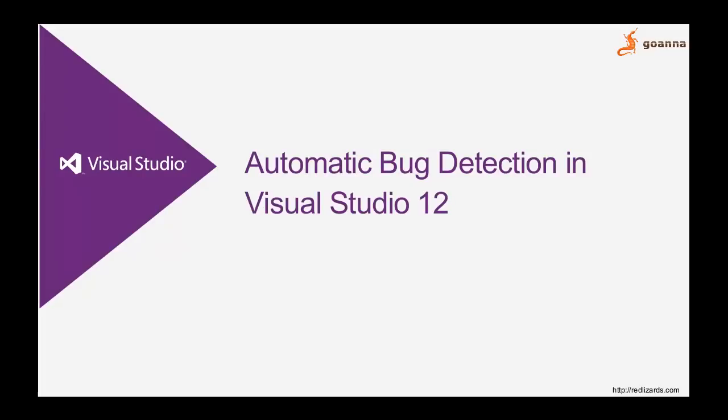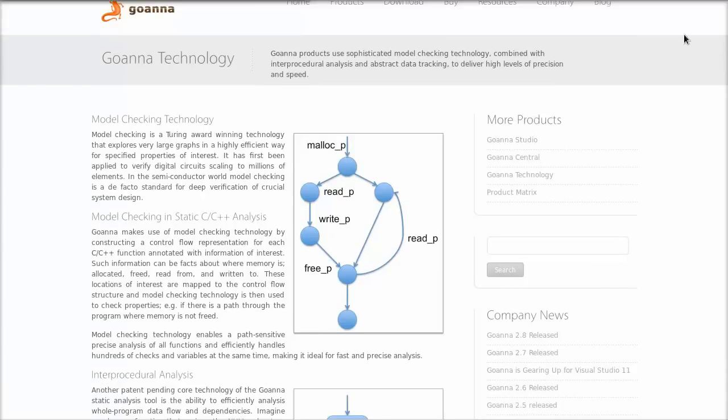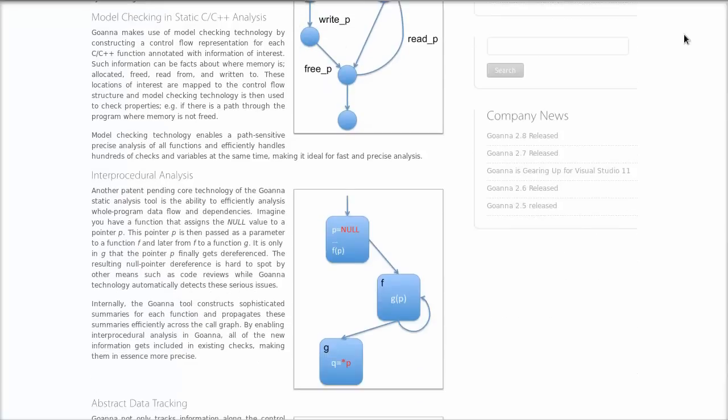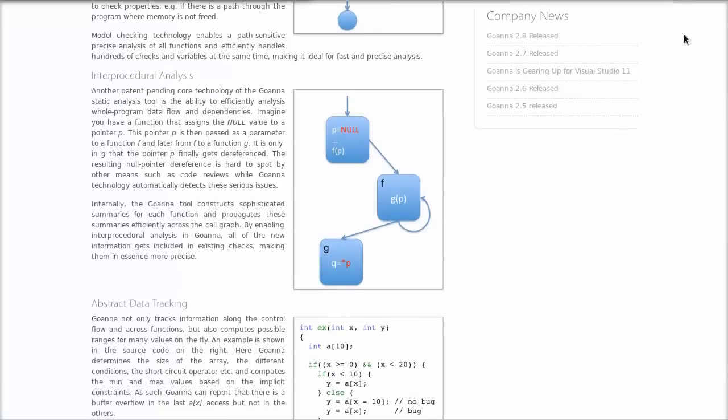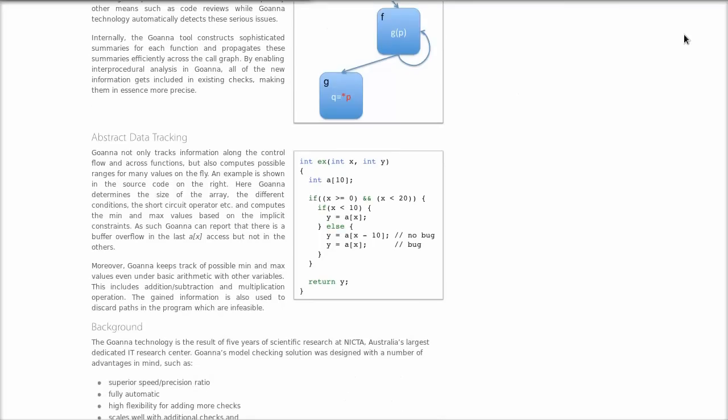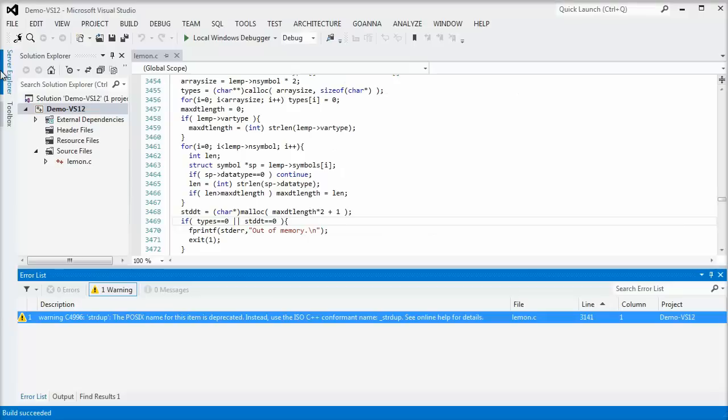Goana finds bugs in your C and C++ projects that are not detected by the compiler alone. Goana achieves this by using a combination of cutting-edge model checking technology and the latest program verification research.